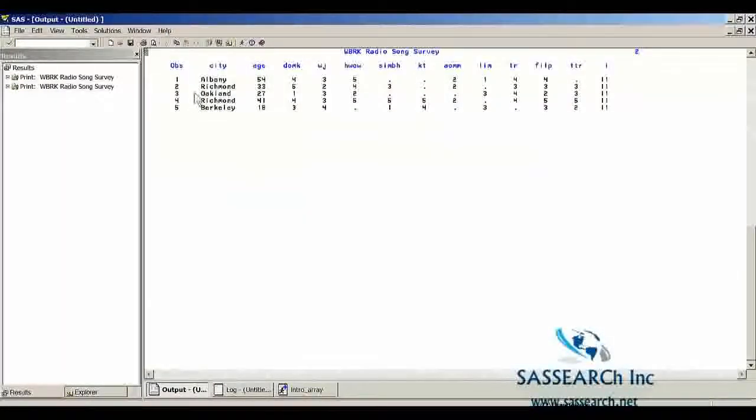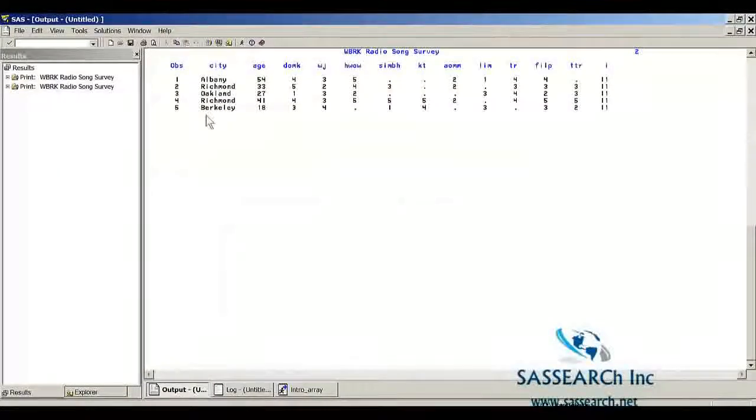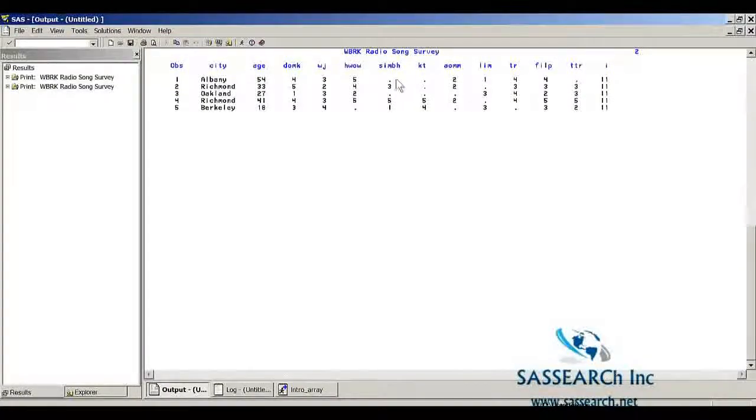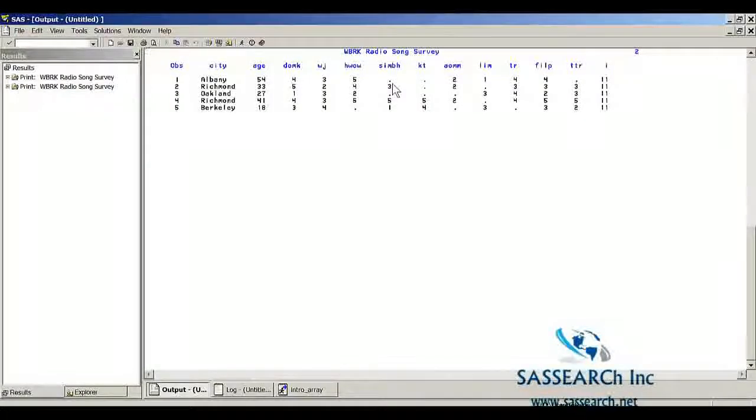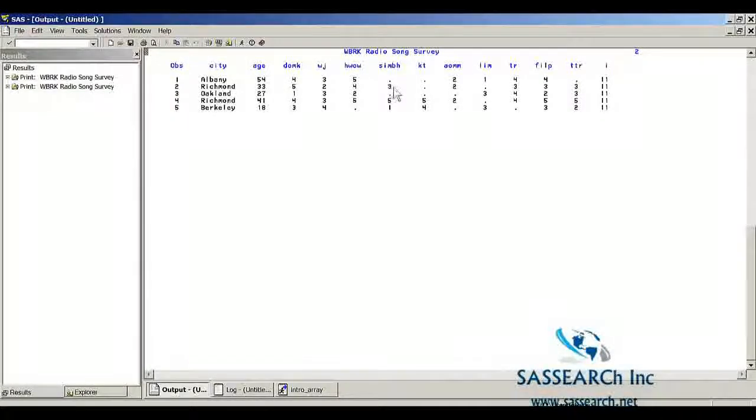Here we see our five observations. And now instead of seeing nines for songs where the respondent had no comment or didn't know the song, these nines have been set to missing.